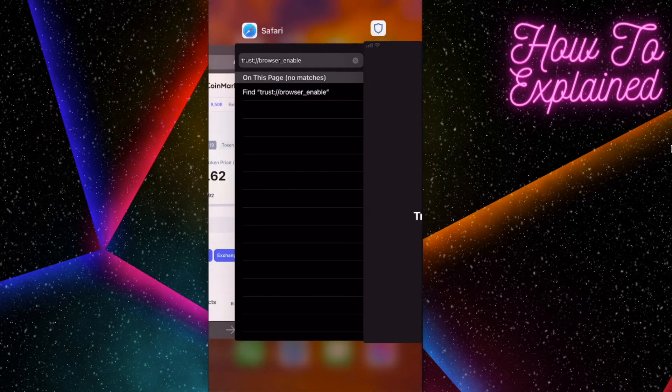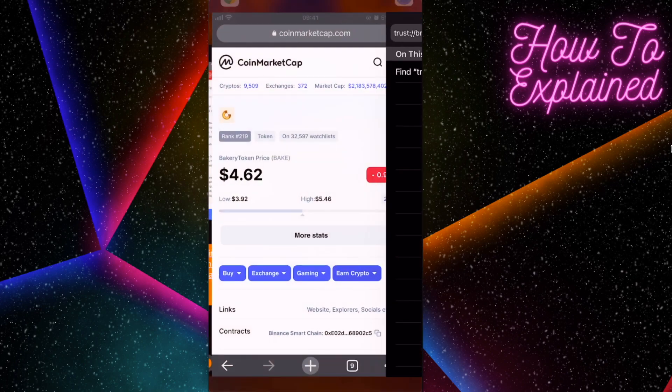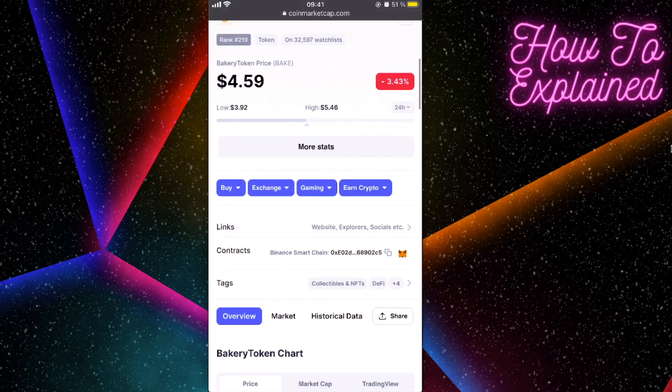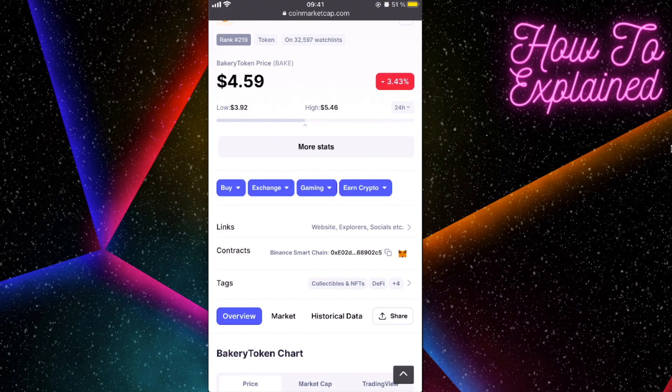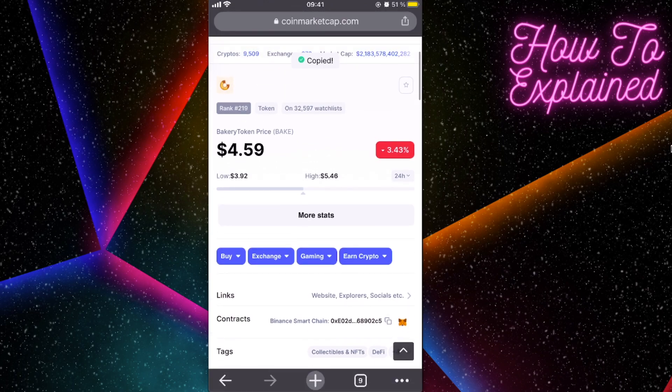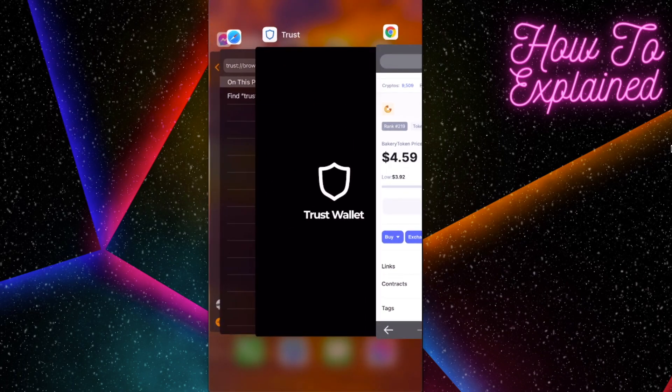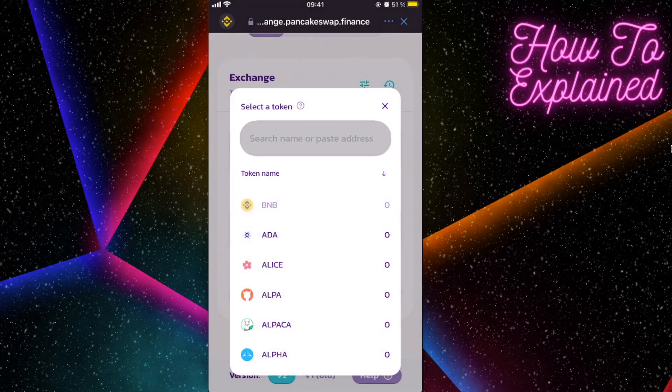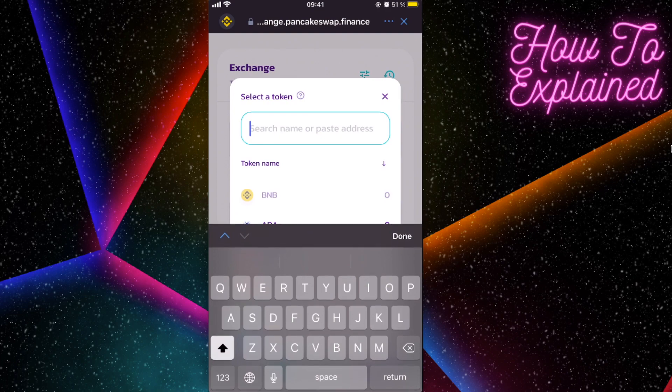And copy this contract address. As you can see, it's Binance Smart Chain. So we're gonna copy the address for this token. We're gonna paste it right here and it shows the token right here. We're gonna click on that.